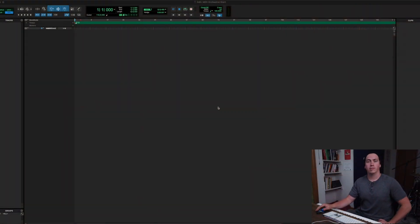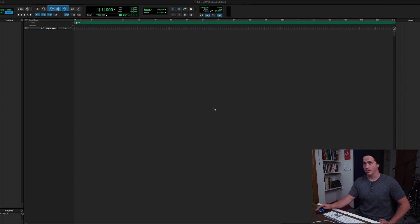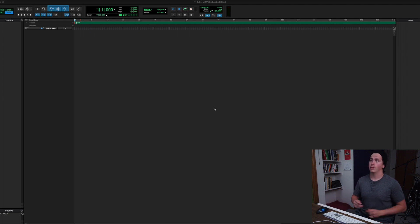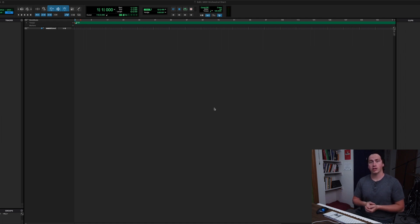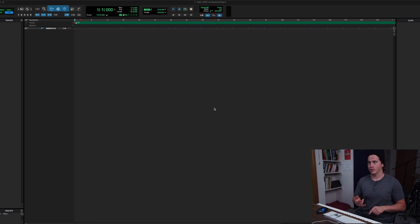Hey everybody, how's it going? My name is Max DeVincenzo of Foxtracks Music. I am setting up a template session in Pro Tools for composing orchestral music. I've been meaning to do this for a while and I thought I'd bring you along on the journey. If you're a producer or a composer who makes music in Pro Tools, Logic, or Ableton, it's all very similar stuff.